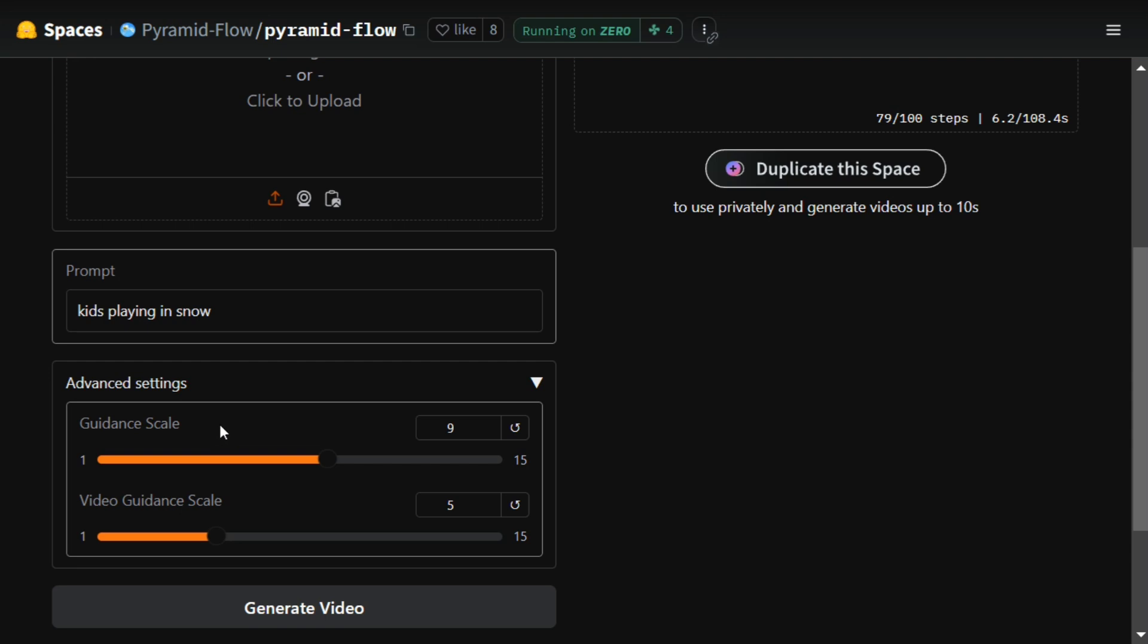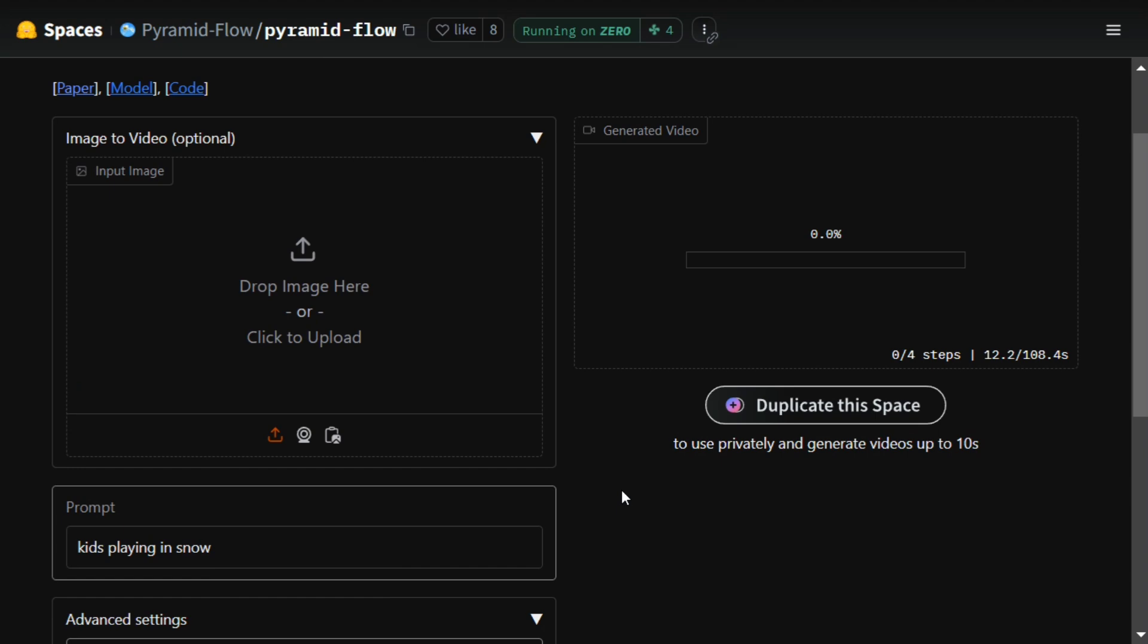In the meantime, you can play around with the guidance scale or video guidance scale. You need to read a little about it and you would be able to know how changing these parameters can change your video. The ETA is about 108 seconds, nearly two minutes, which is quite fine. We have covered the technical details of the model in the previous video you can check out.